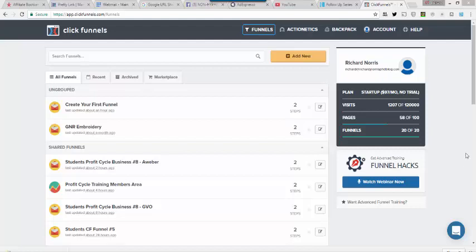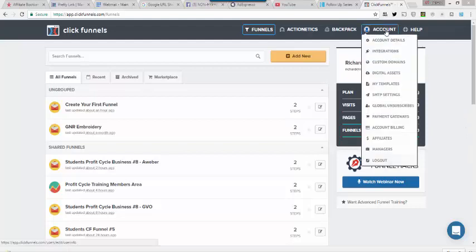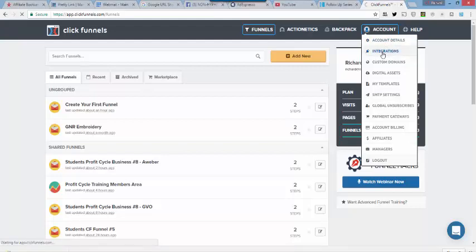But when you first get into ClickFunnels, one of the very first things you want to do is you need to go here to where it says Account. Come down to Integrations.